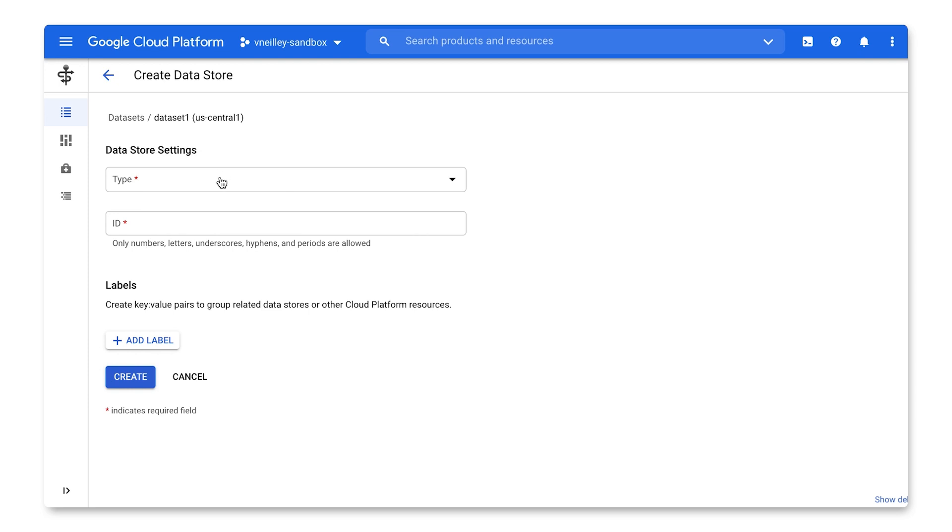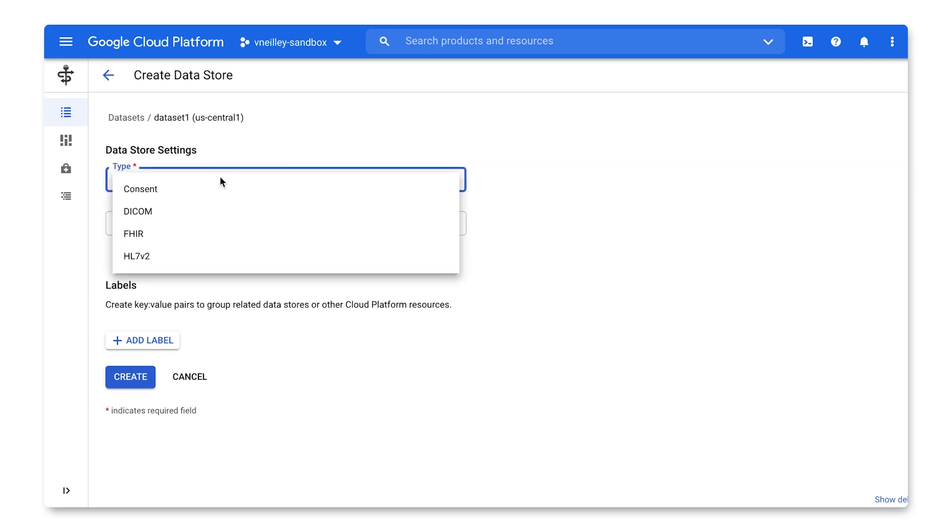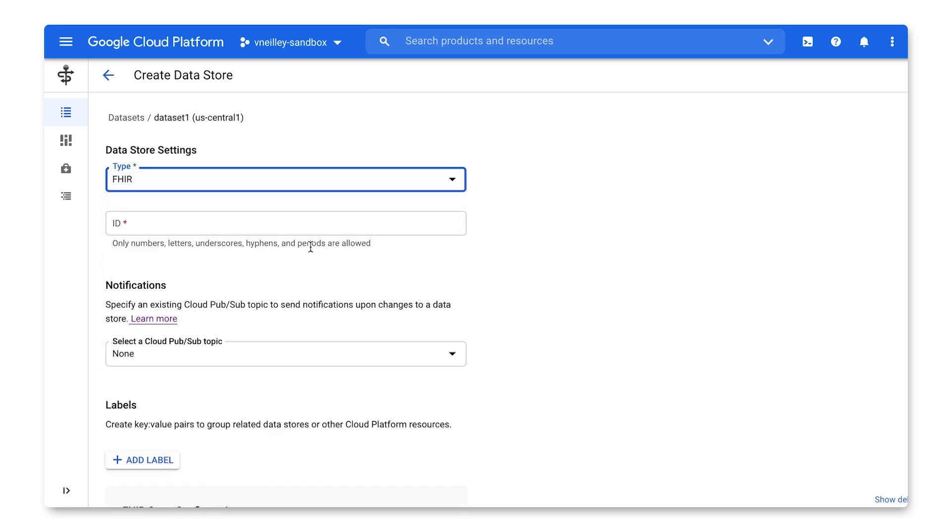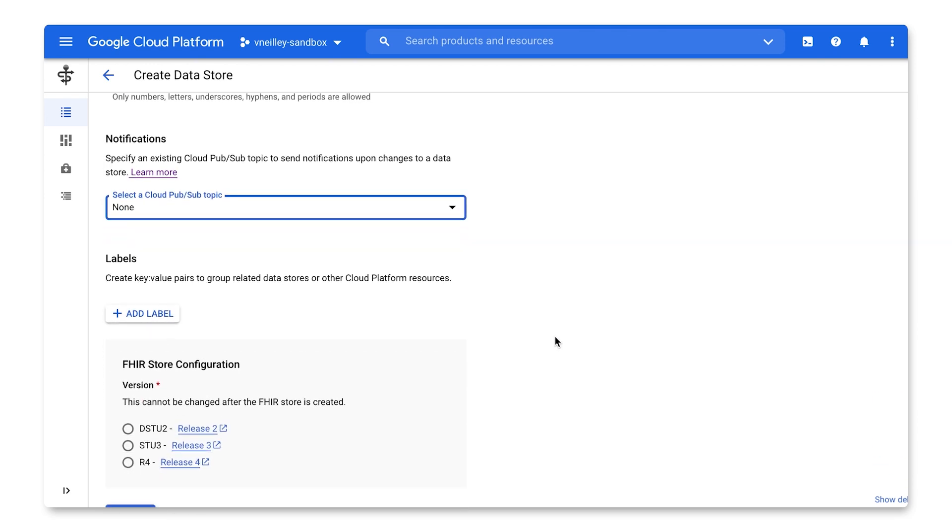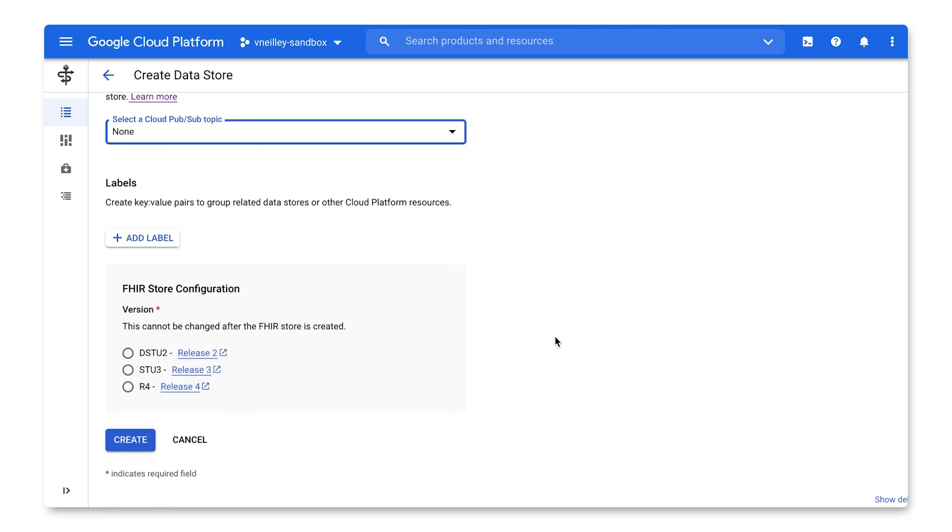Data stores can include Consent, DICOM, HL7, and FHIR. When creating a FHIR store, I can attach a Cloud PubSub topic for triggering downstream workflows. This will essentially fire off when there are any changes made to the backend database. I can also attach a label for use cases like billing and choose which version of FHIR I would like to utilize.